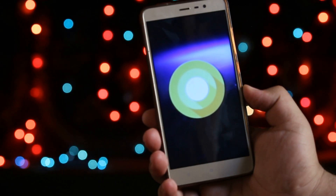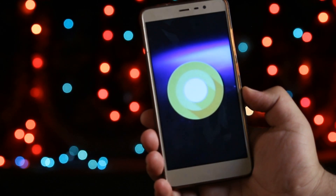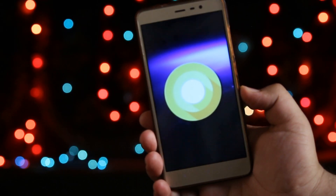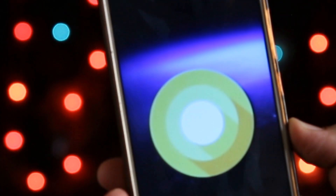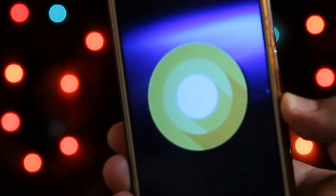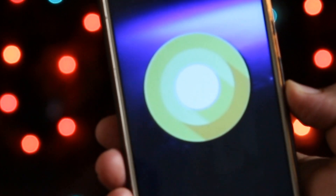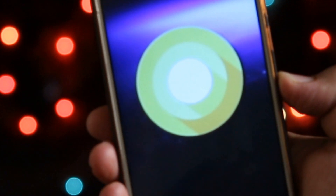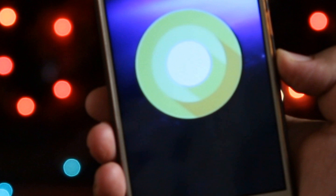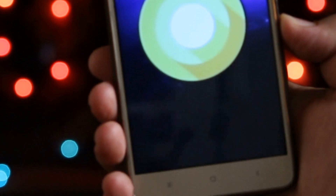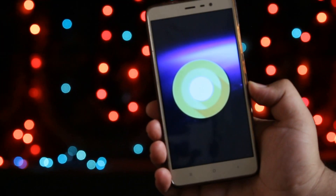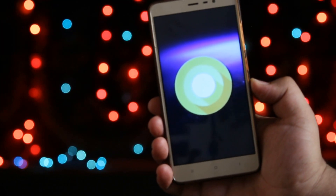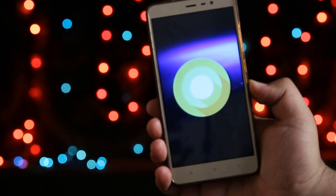Android O is the latest update from Android, but it is not coming on many devices anytime soon. So I did some research and found some tweaks which will help you to get the Android O experience on your Android. Watch this video till the end and let's get started.